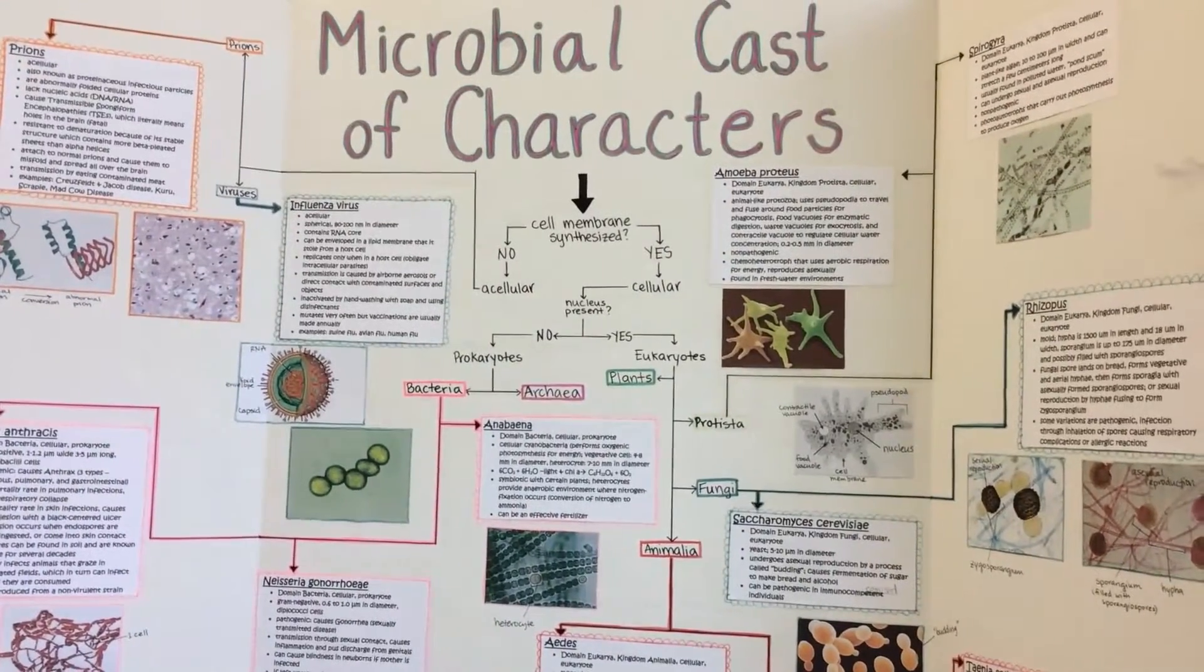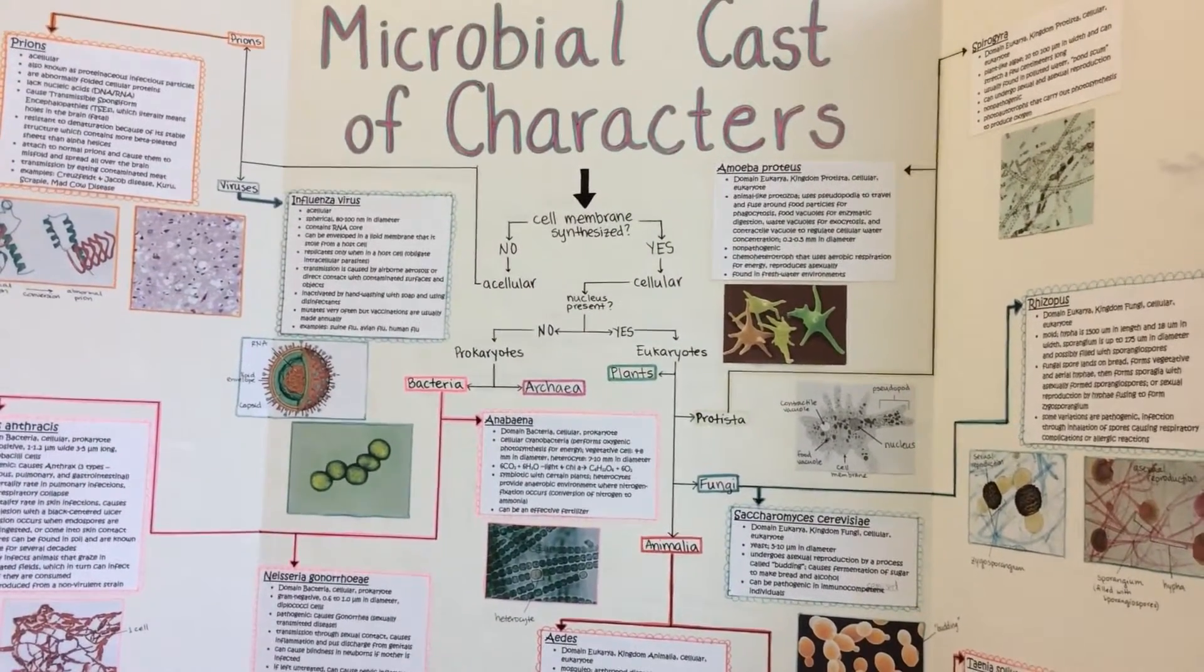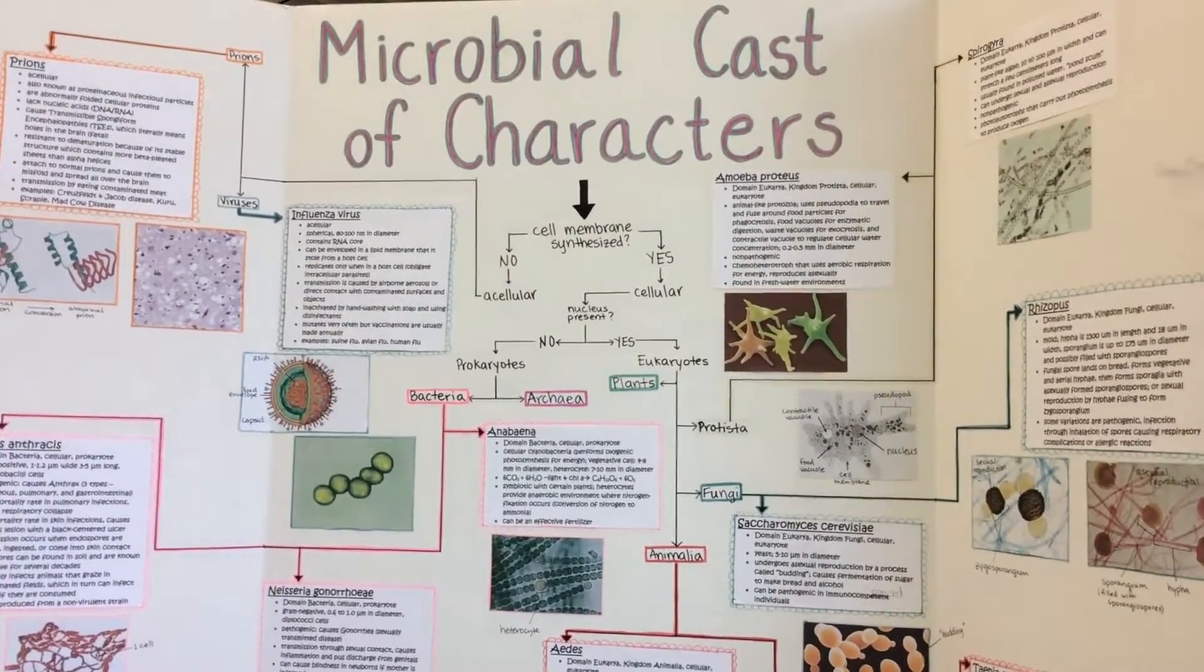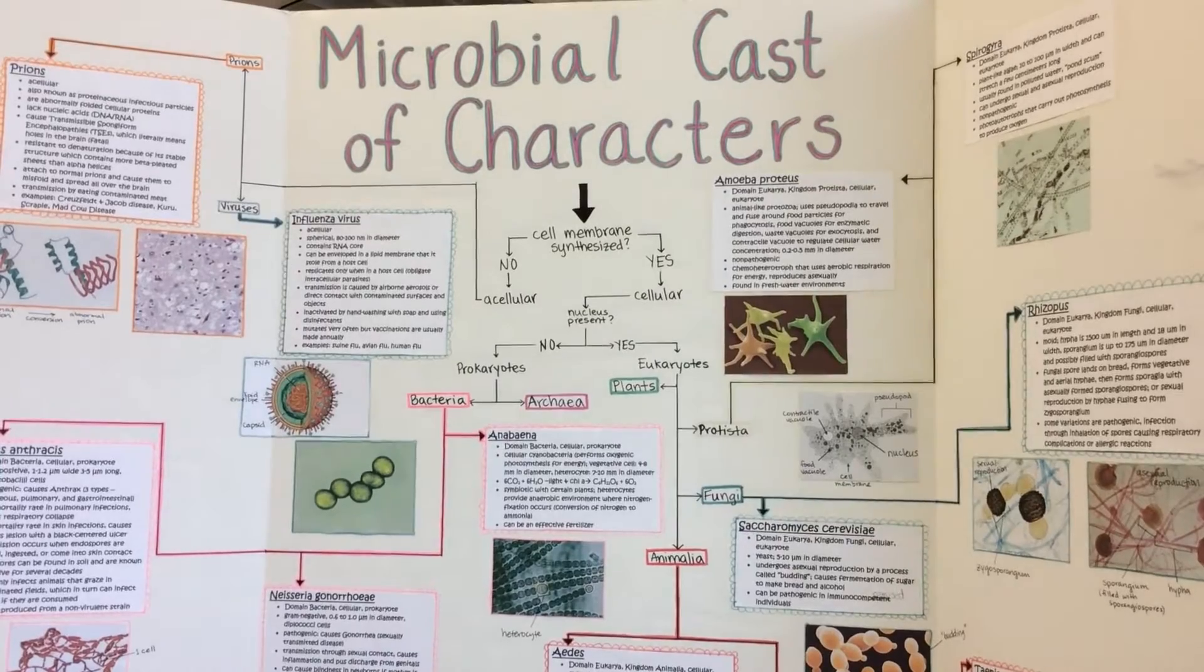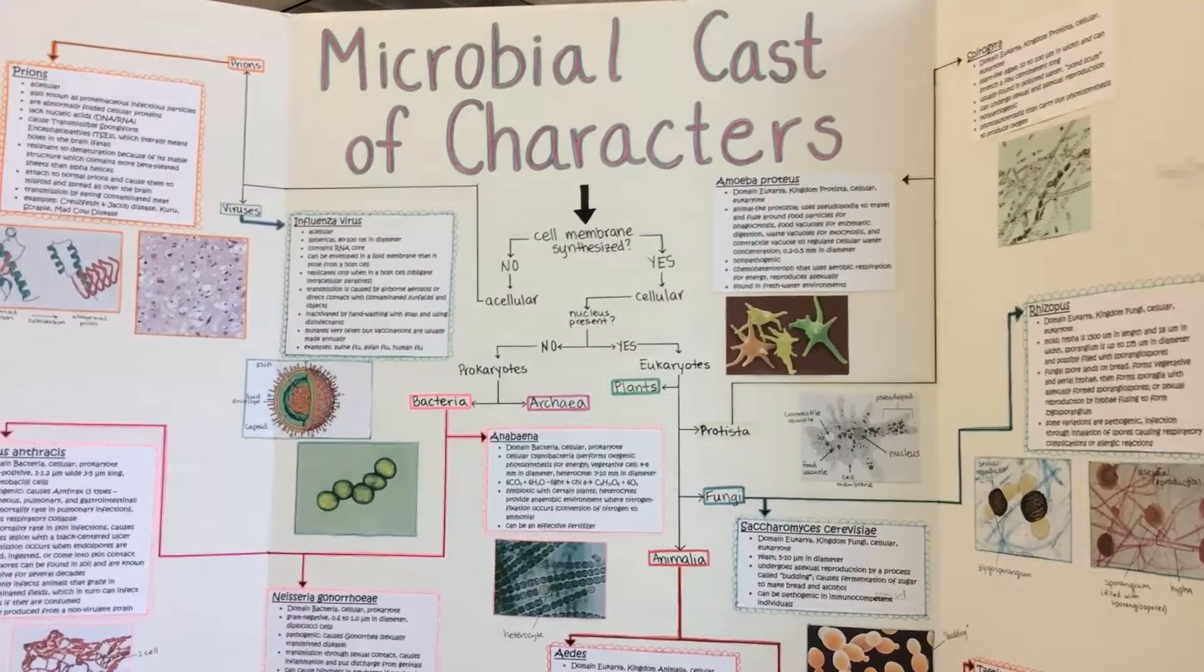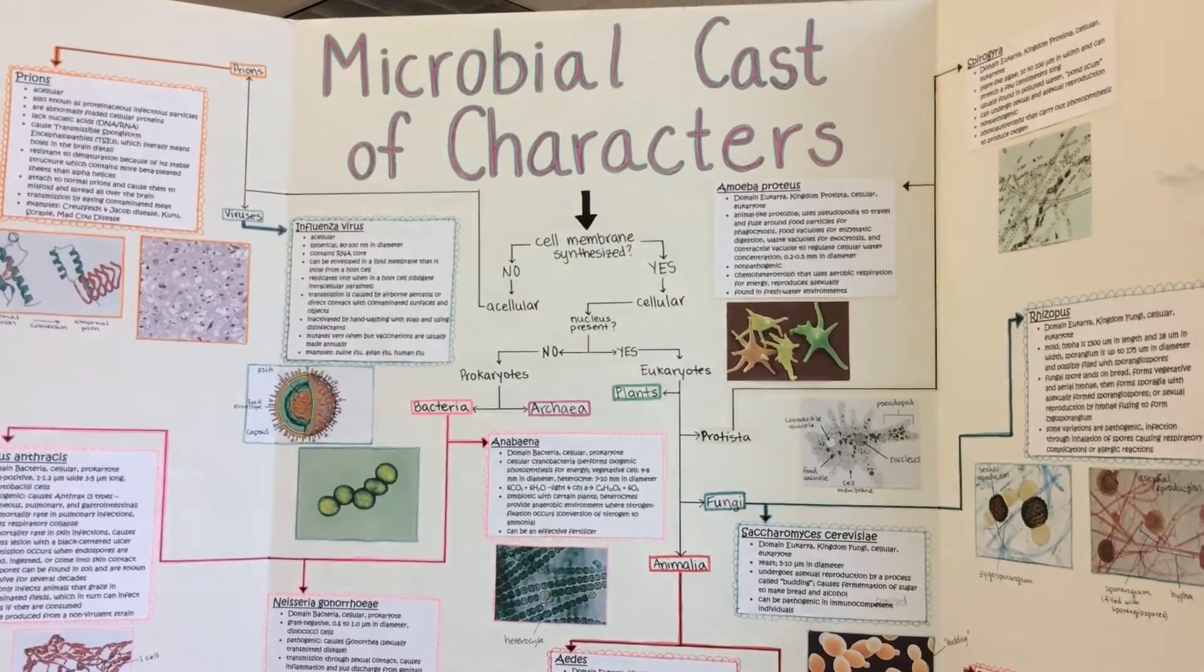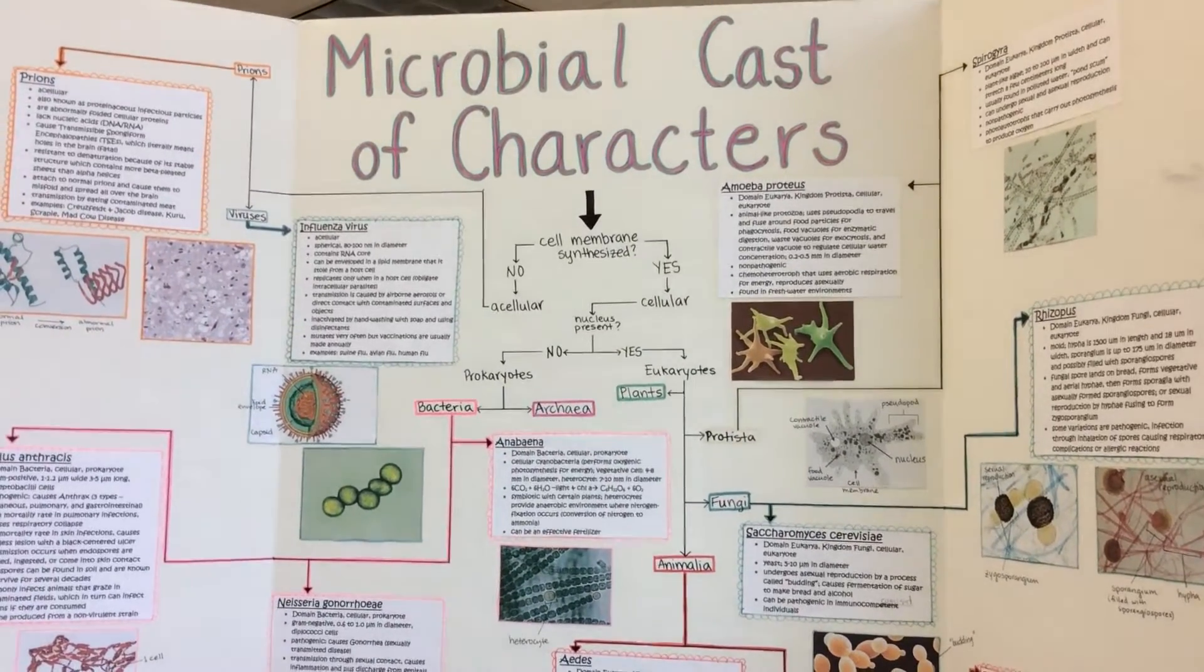Greetings Bio 440 general microbiology students. This video in two parts will be on chapter six in our lab manual, cast of characters.